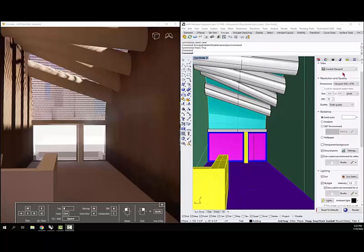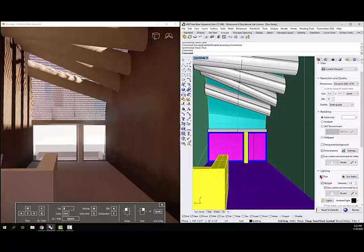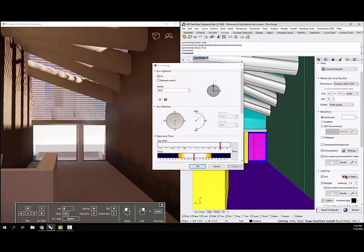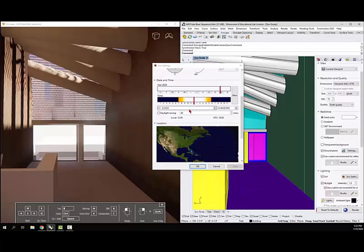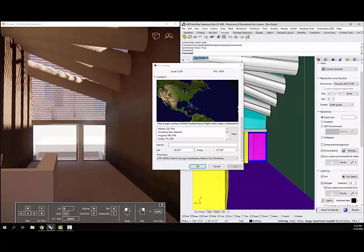The first thing is the sun. So in Rhino, under rendering, you will have sun settings, and you want to turn on your sun for sure. If you click on sun settings, it's going to come in, and if you scroll down,